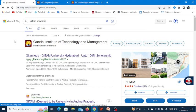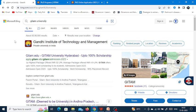Hi students, welcome to PhD Jobs and Admission. This is Gowri. In this video I am going to give details of a new PhD application at GITAM, that is Gandhi Institute of Technology and Management, which is in Andhra Pradesh. I am going to give all the details provided by the university for the PhD admission. If you have any doubts you can ask me in the comment box after viewing this session.